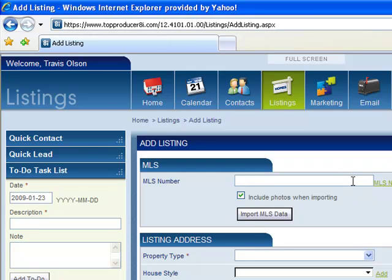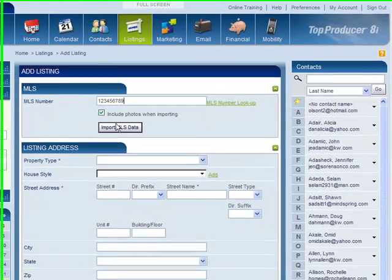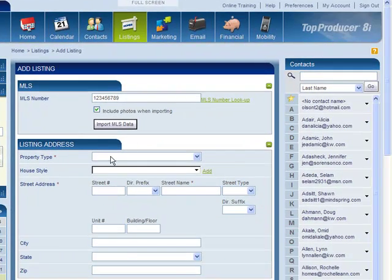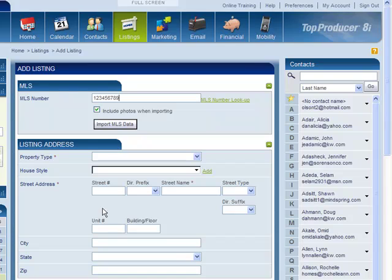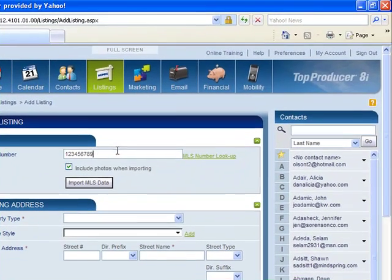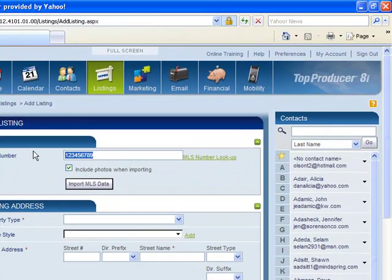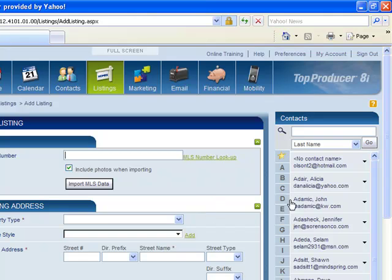Here's the page. If we know the MLS number, we would just put it in there, and then the neat part about that is when you hit the Import MLS Data, it would actually fill out all the listing information. But since we don't, we're just going to make up a false one anyways.